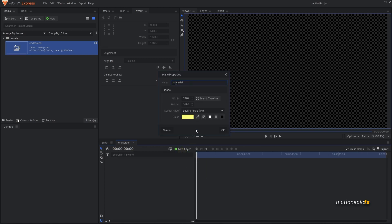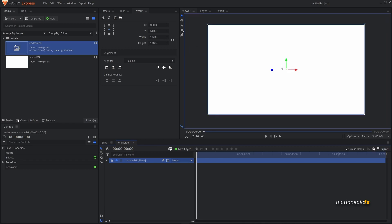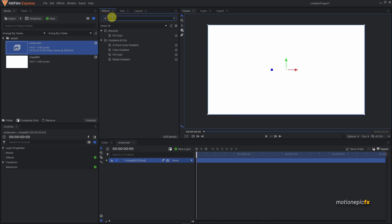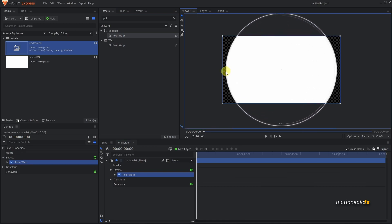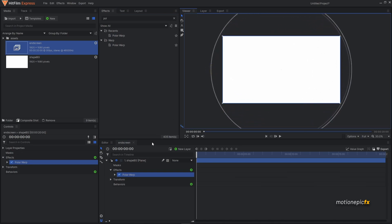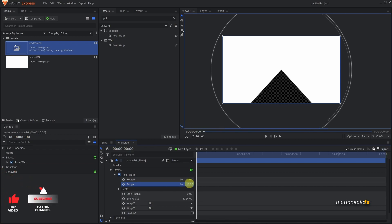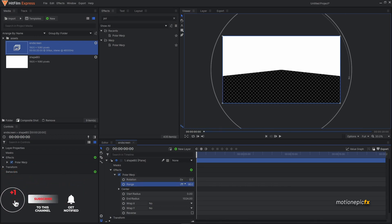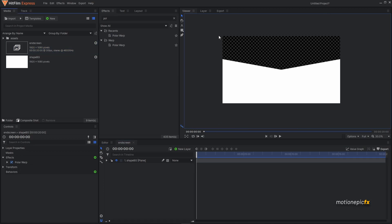Give it a white color and click OK. Now we'll design our end screen first and animate the elements later. Go to Effects and search for Polar Warp, and apply it on this layer. Extend the polar warp on the viewer by dragging it out. You can change the range, reduce it slightly, and flip it by setting rotation to 180. Set the range to 100.